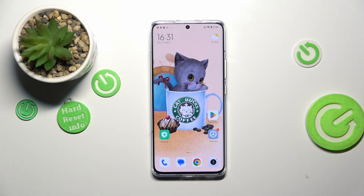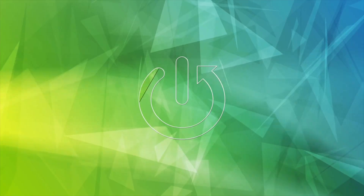Hi everyone. In front of me I've got the Xiaomi 13 Pro, and let me share with you how to change the system language on this device.